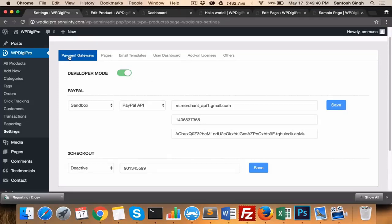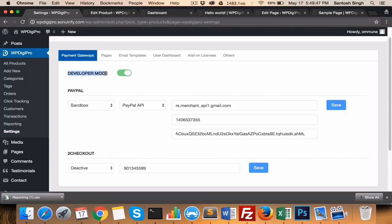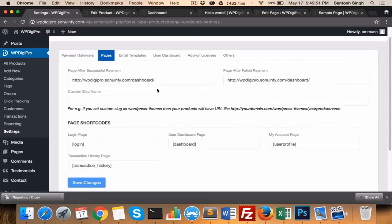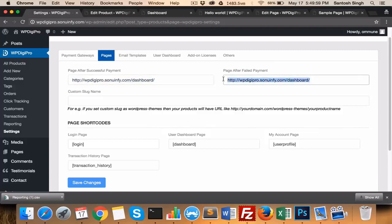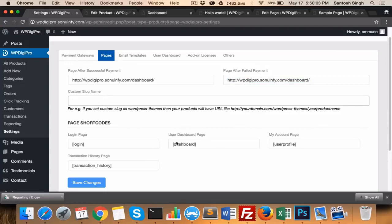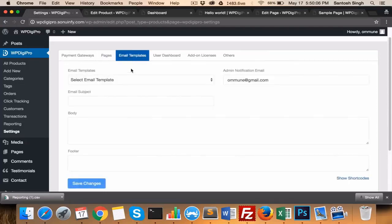The first tab shows all the payment gateways which we're giving away in the core version, that is PayPal and two checkout. We have developer mode also for testing purposes. In pages, you set all the pages like successful redirect after successful payment, what will be the redirect page after failed payment, where users will be heading, custom slug, and all the page shortcodes for login, dashboard, and other pages.